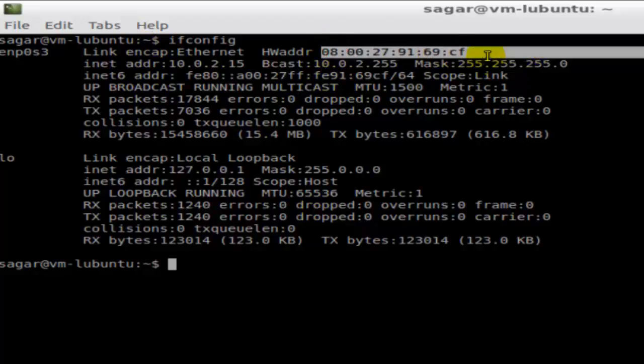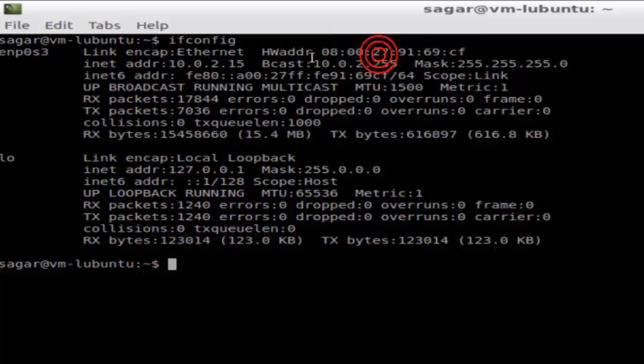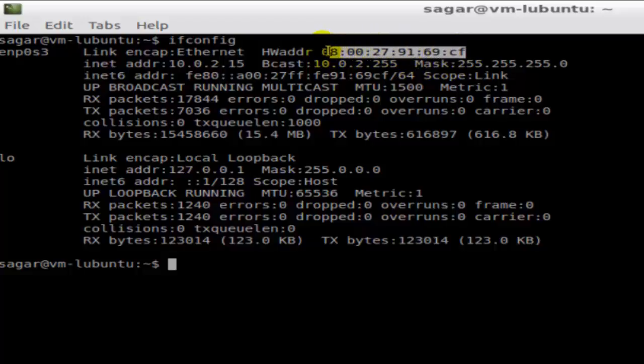Just in front of this label HWADDR, the hardware address of the network adapter on my system is 0800279169cf.